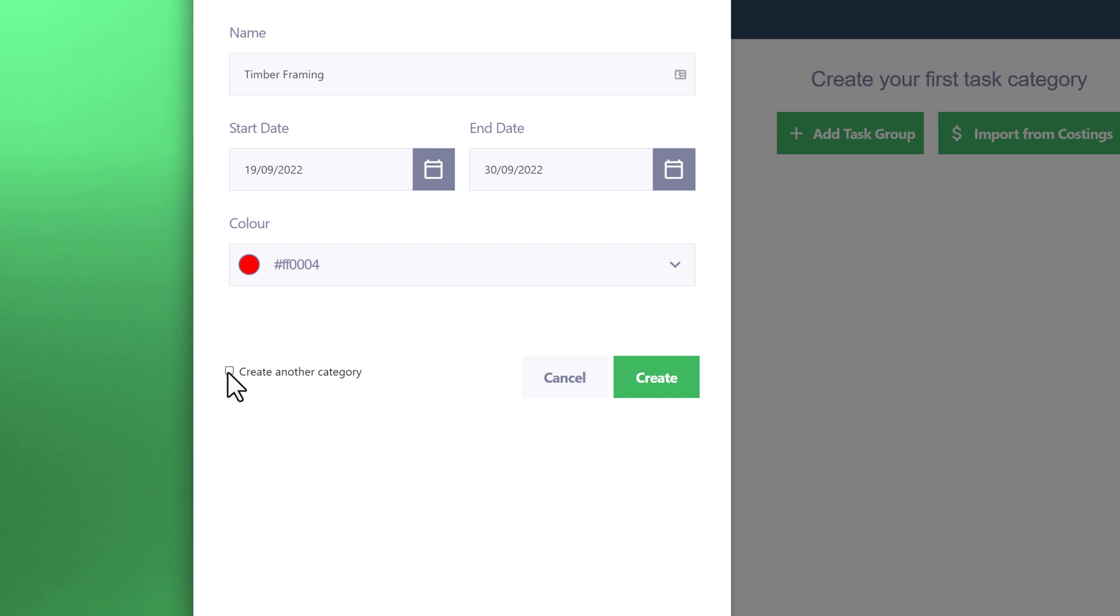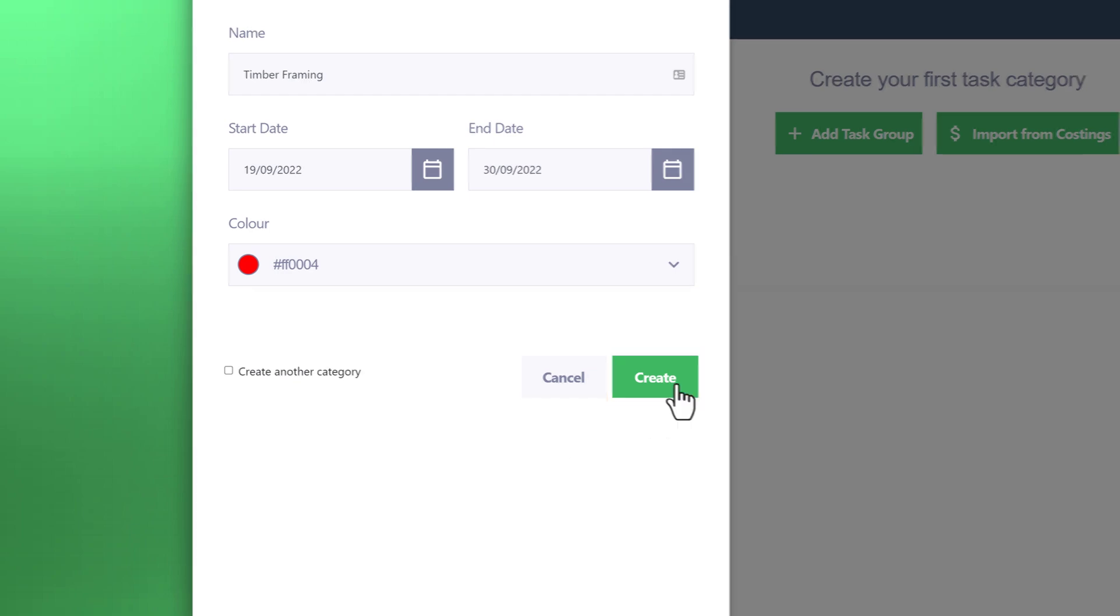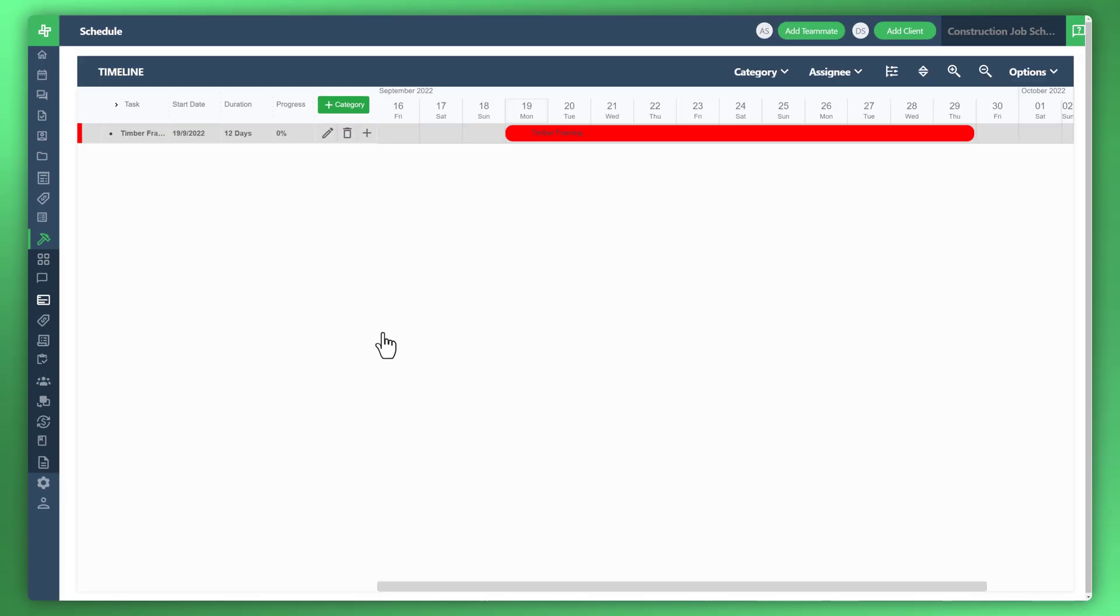As soon as you hit create, you'll reset the form and add another category to the schedule. Let's go ahead and just uncheck that and hit create. Now we've created a brand new category within the schedule.